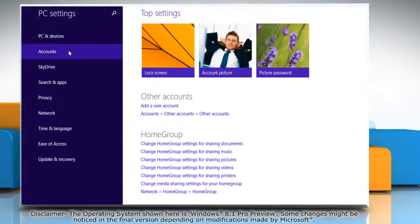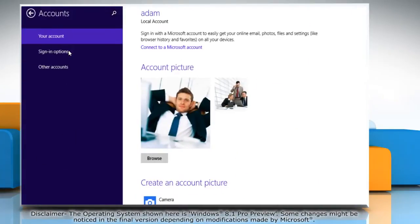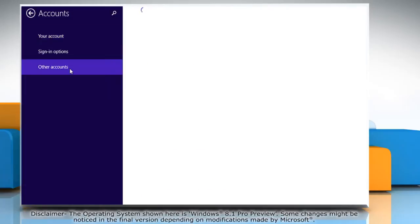Click accounts in the left pane and then click other accounts. In the other accounts section, click add a user.